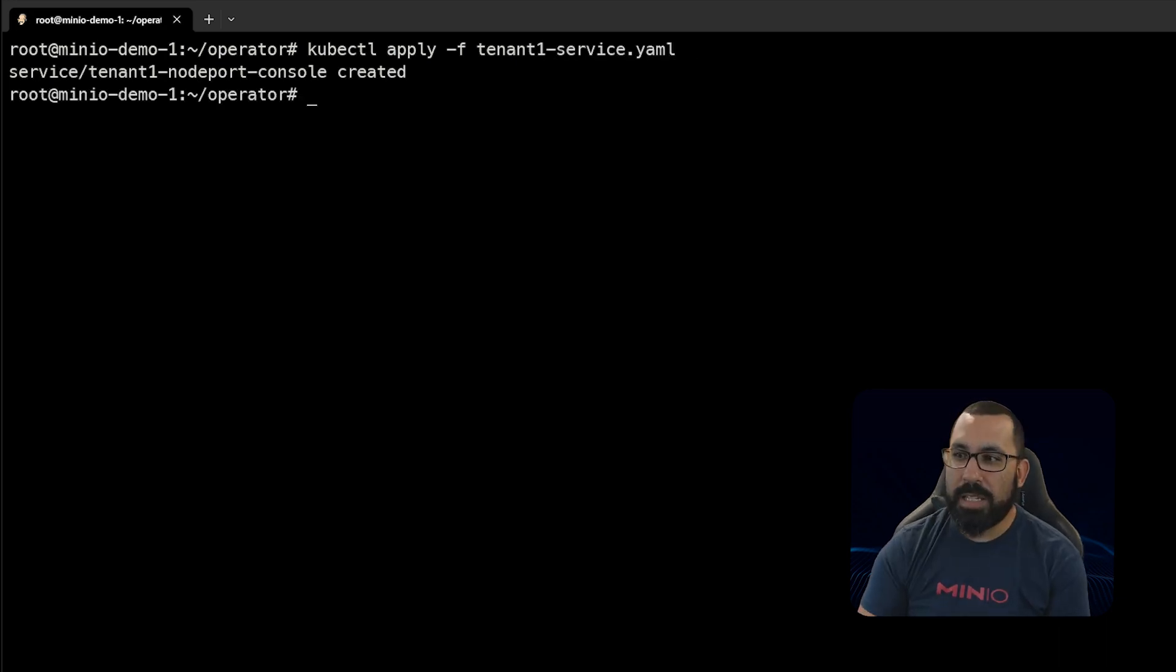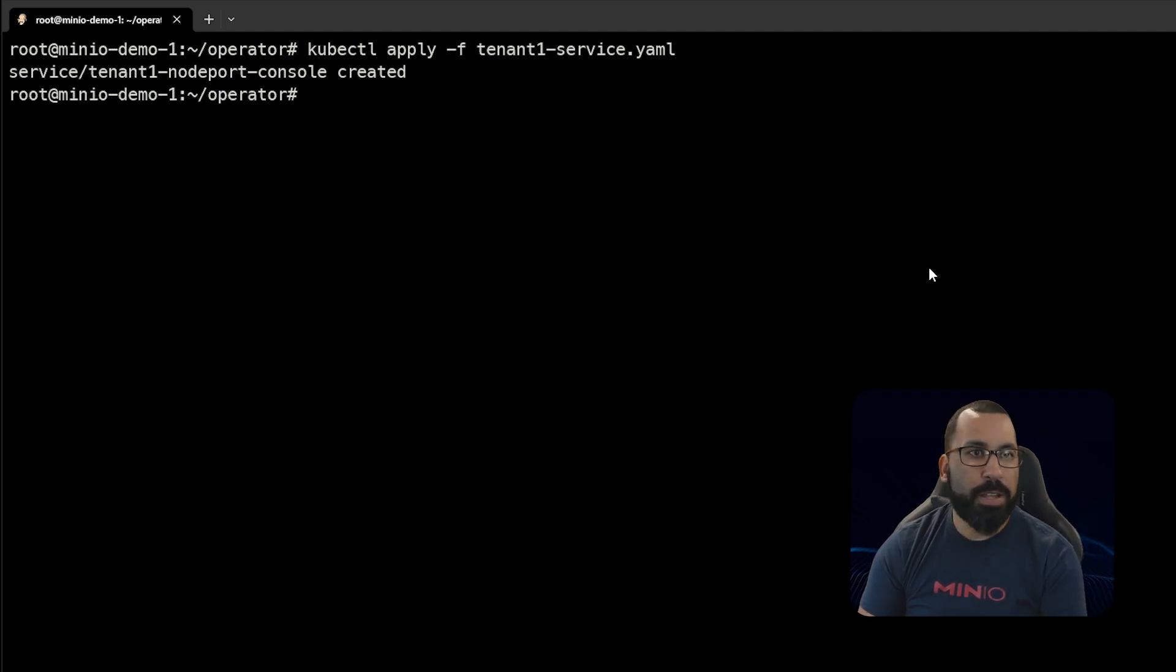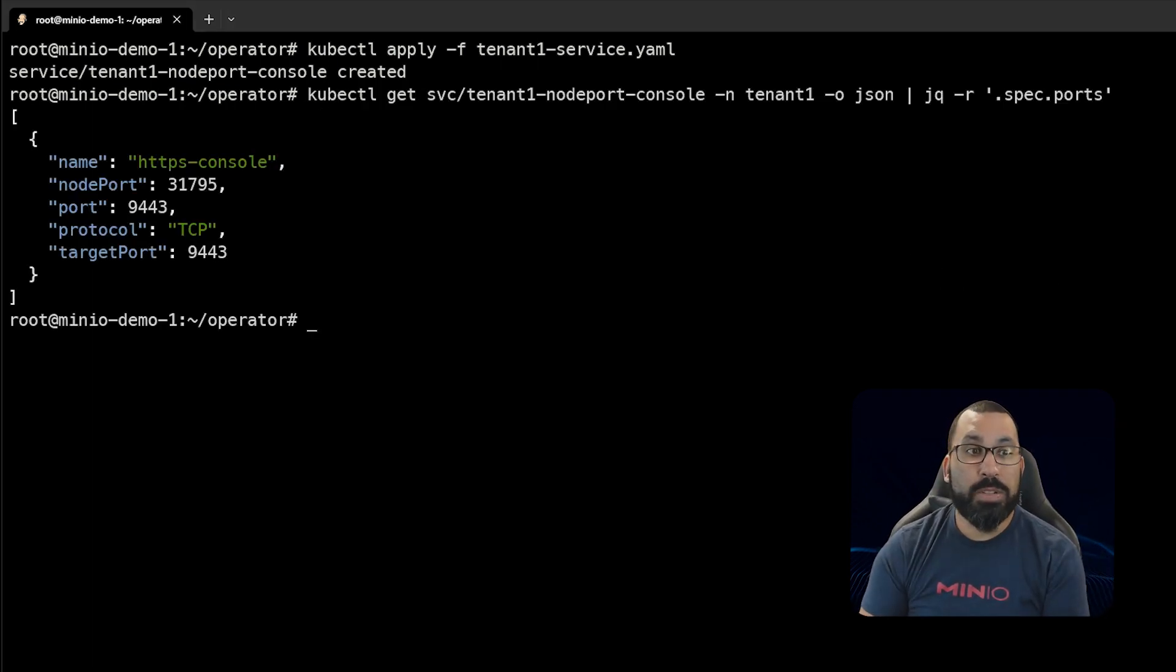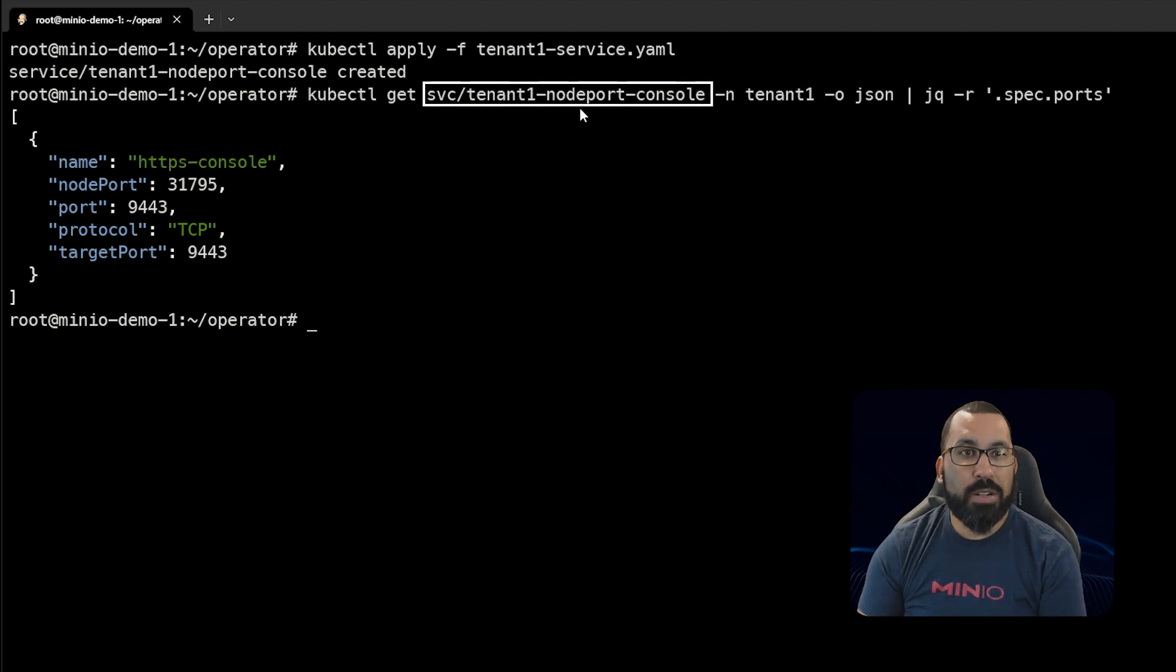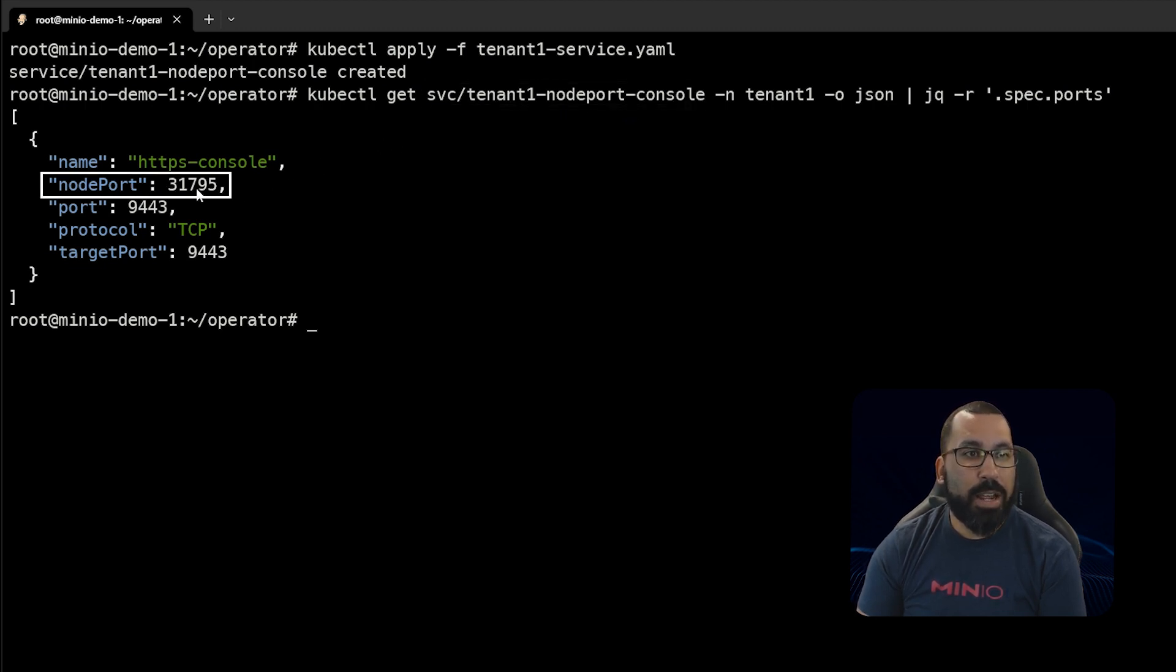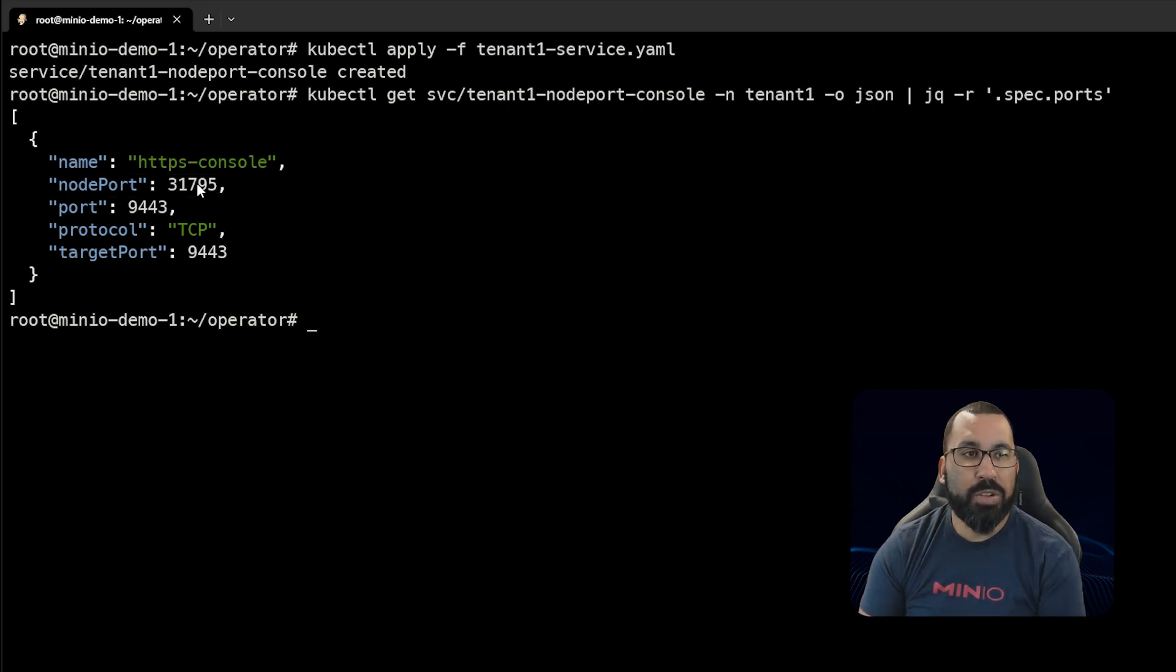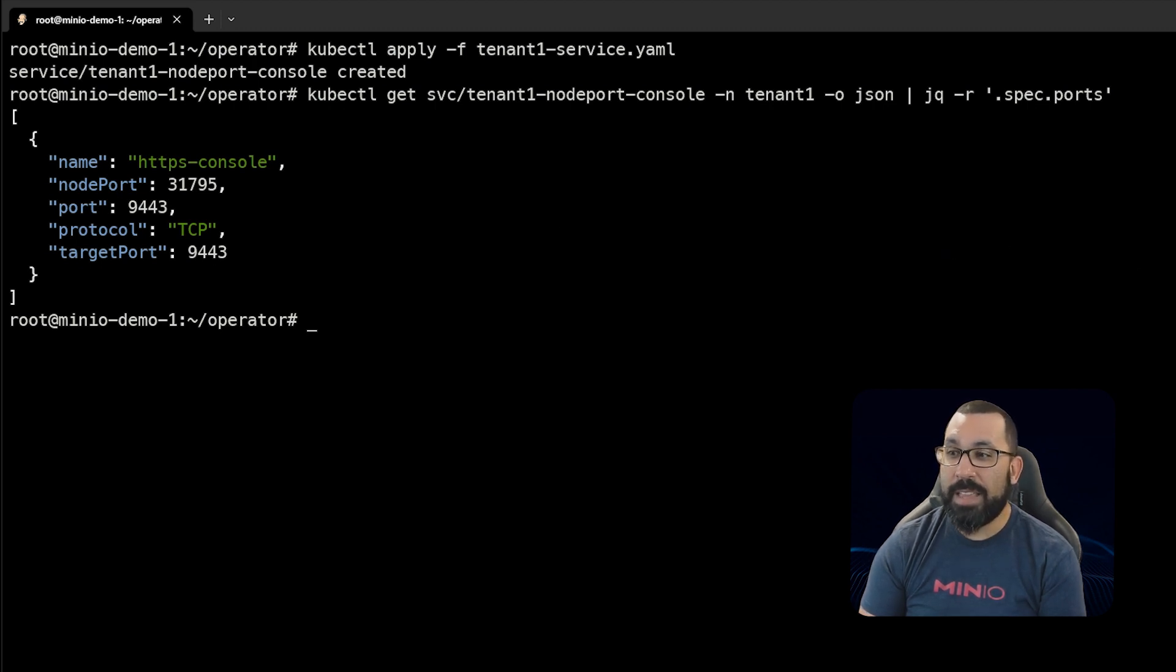Now we'll apply that file we just modified. We can see that's created now. We can run this command to get the ports that were assigned. When I run this for the tenant node port console service, you can see the node port identification here, and it's assigned 31795. If we go to the IP address colon port of the node port, we should reach our tenant console. Let's see if that's the case.